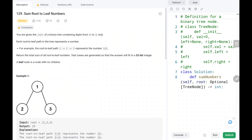Hey everyone, welcome to TechWired. In this video we are going to solve problem number 129, sum root to leaf numbers. First we will see the explanation of the problem statement, then the logic and the code. Now let's dive into the solution.